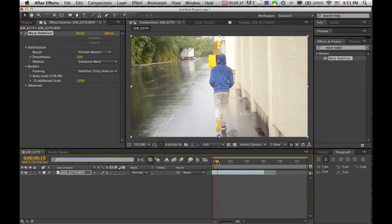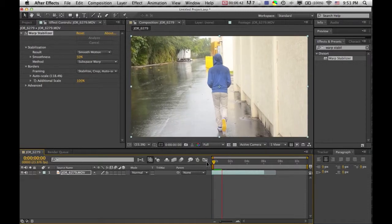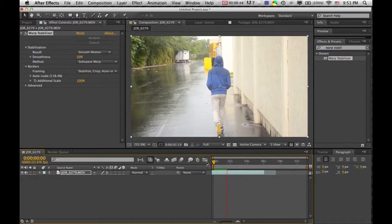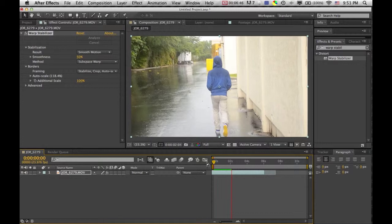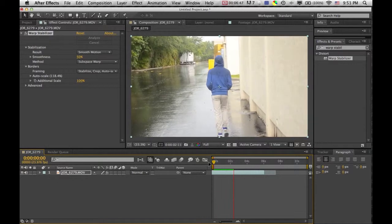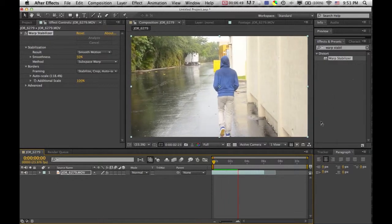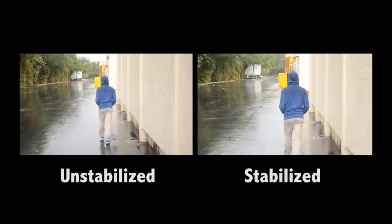And it should be stabilized now, pretty good. So we're just going to preview it and as you can see it looks pretty stable.